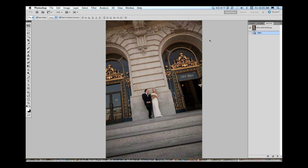This image already looks a little bit desaturated because it was an overcast day. The building — this was a city hall wedding in San Francisco — has a lot of gray tones, and there's a very contemporary feel with a little bit of a tilt. So I think I want to take this in a contemporary direction and desaturate it to give it a very modern, stylish look. First thing I'm going to do is go over to my layers palette. Because I like to work non-destructively, I will duplicate the layer.